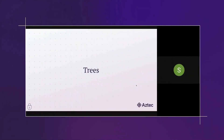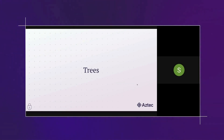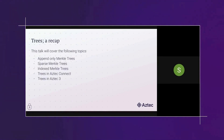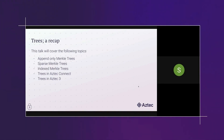Welcome to this presentation on trees. In the blockchain space, most of you are probably familiar with Merkle trees and their constructions and variants. In this talk we're going to go over append-only Merkle trees, sparse Merkle trees, indexed Merkle trees — the trees that existed in Aztec Connect and what they were for — and then the trees in Aztec 3 and what we use them for and why they're important.